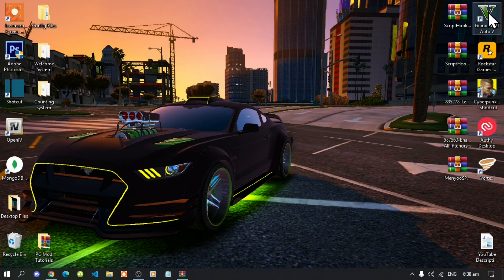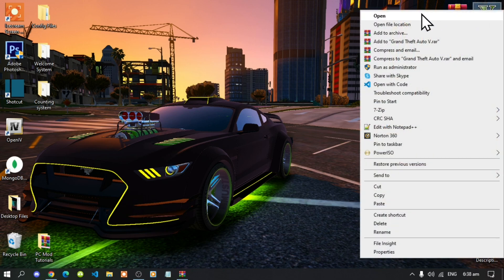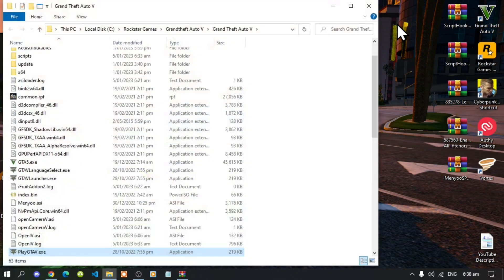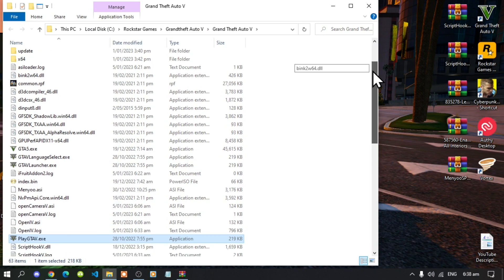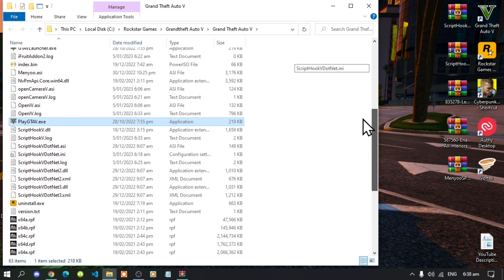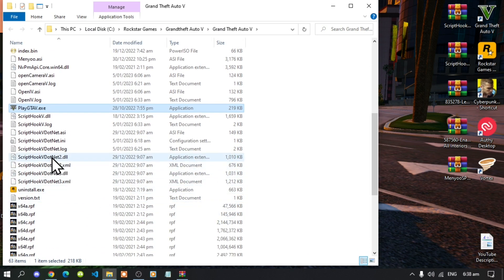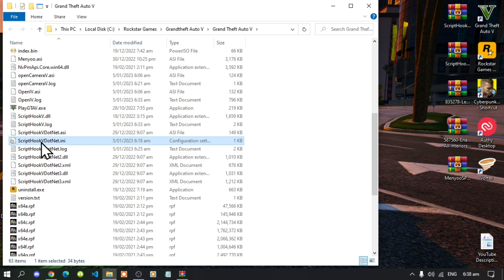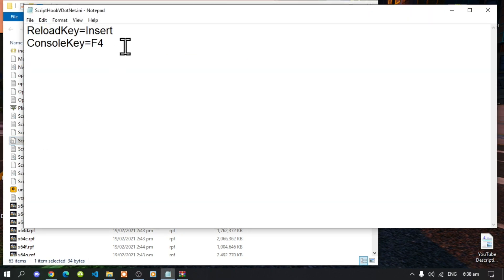Go to your Grand Theft Auto V game, hover over it, right-click, and open the file location. Now before we do anything, go to your ScriptHookVDotNet.ini file and change your reload key to Insert.